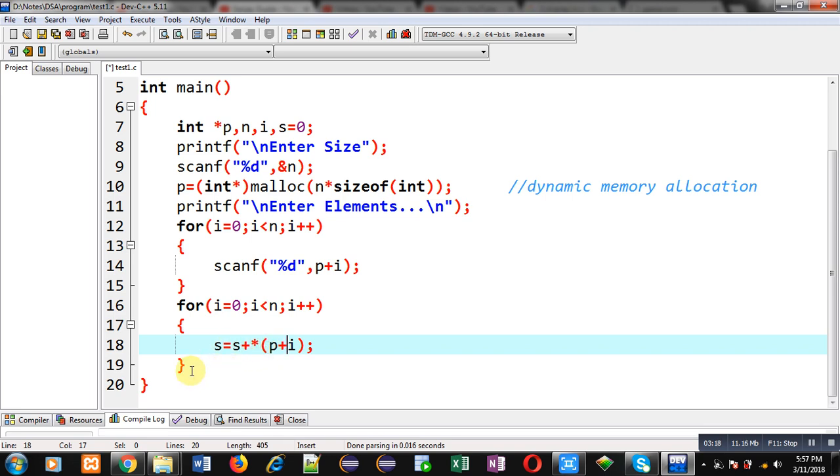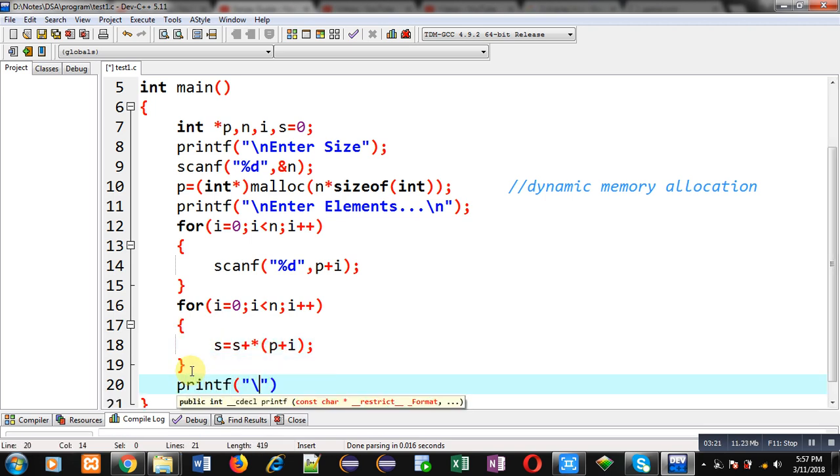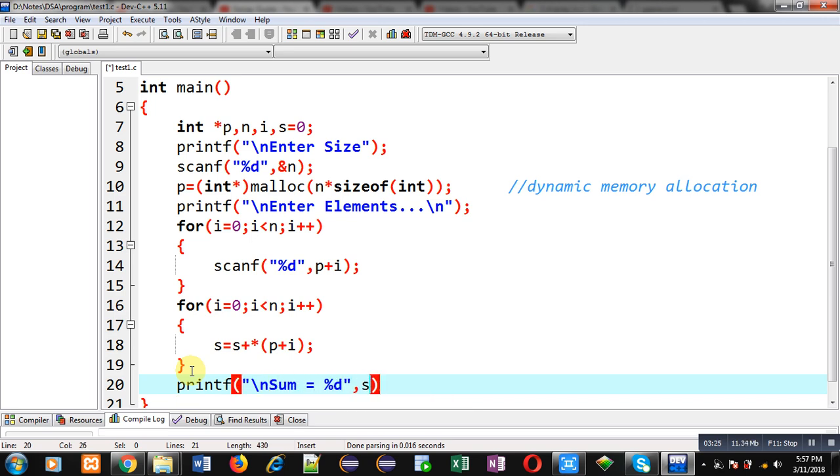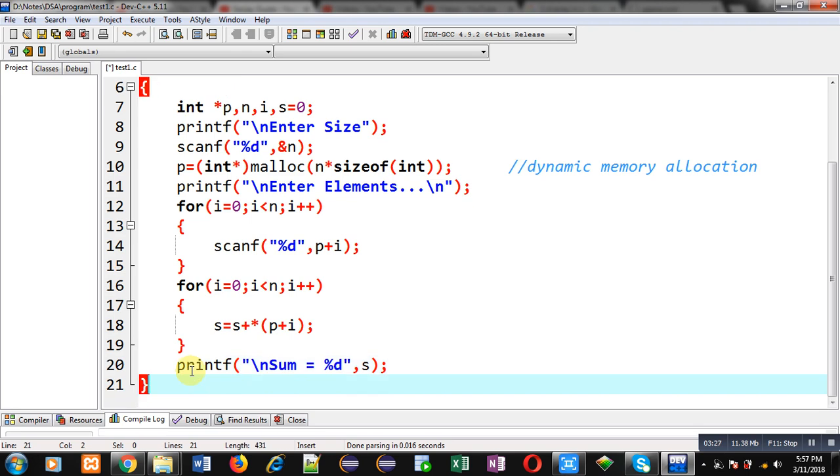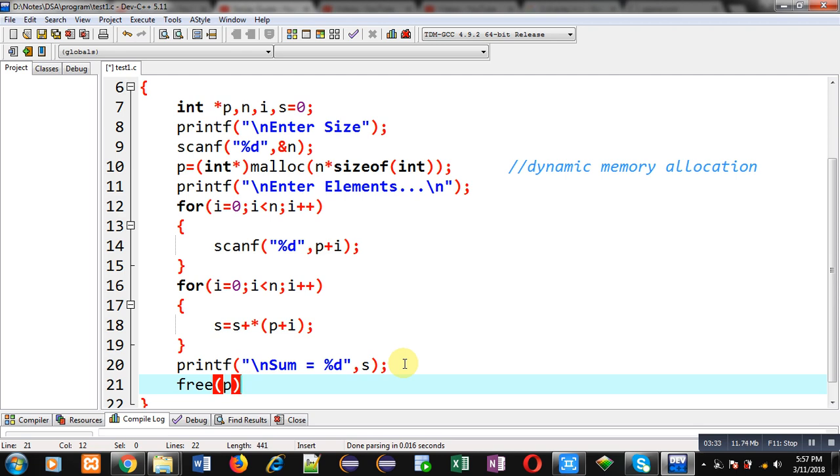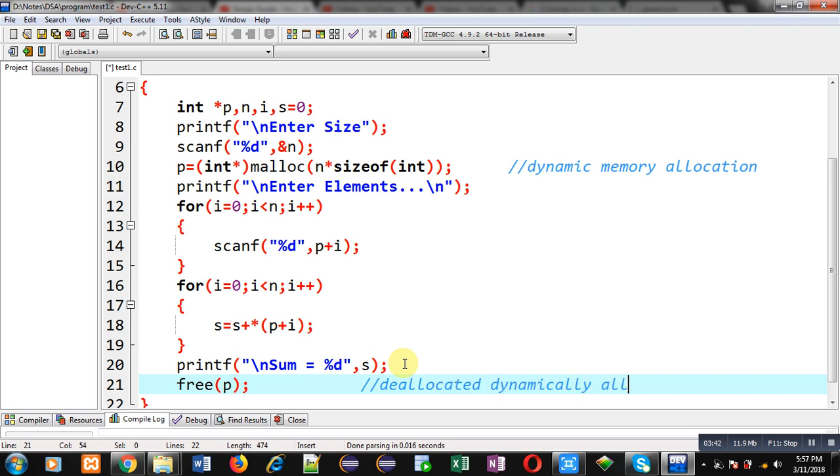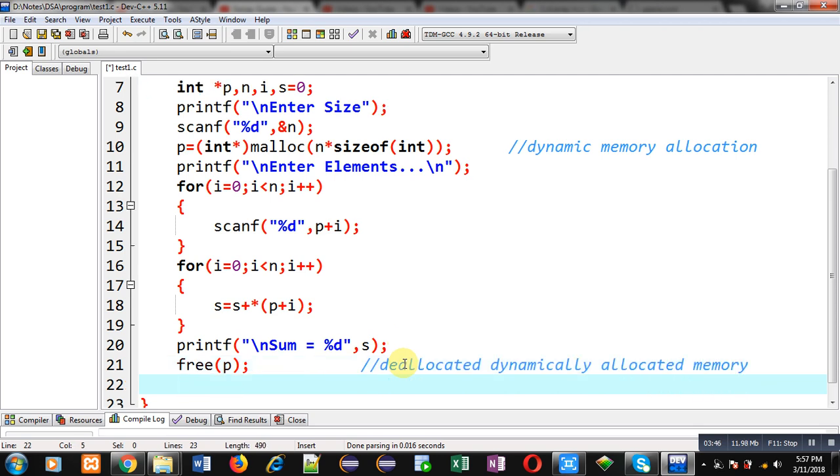Now I can print the sum on console with the help of this printf statement. This way I have implemented the complete code. At last, I can call free function so that the allocated memory to p will be deallocated. So it deallocates dynamically allocated memory, and then I am writing return zero.